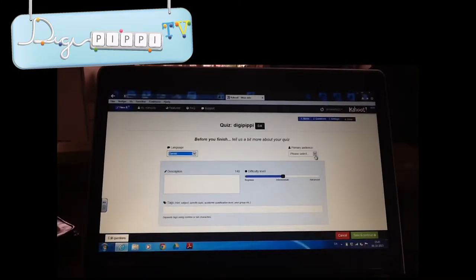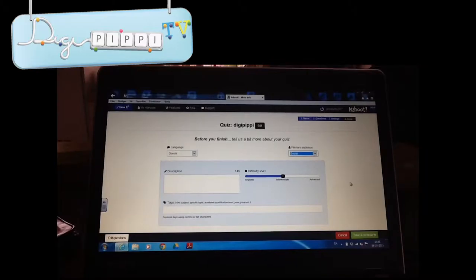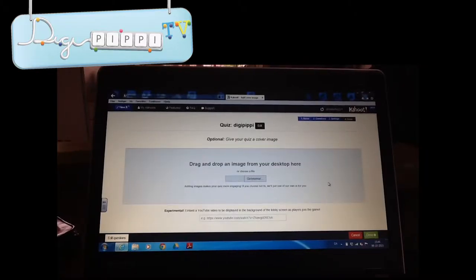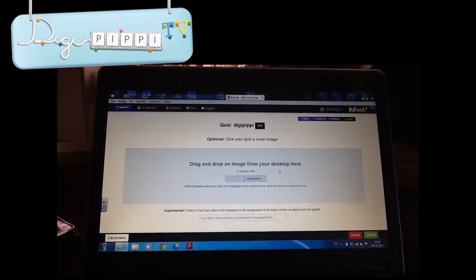Du skal også vælge dit publikum, fx ved at bruge den til skole, eller universitet, eller arbejde. Nu siger vi, at den her vil vi gerne bruge socialt. Når du har gjort det, trykker du på Save & Continue. Så kan du give dit quiz et cover, men det behøves du ikke. Tryk på Gennemse, og så skal du vælge på computeren. Når du er færdig, trykker du på Done.